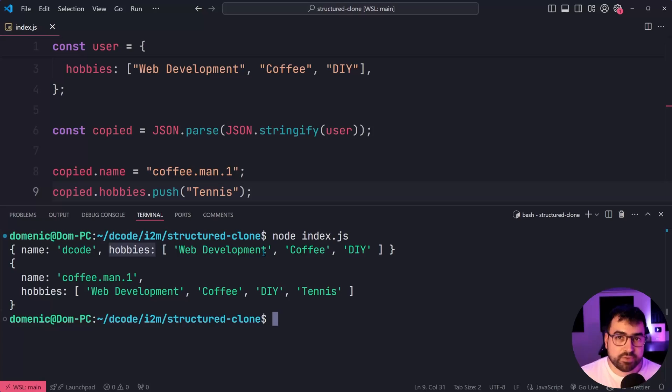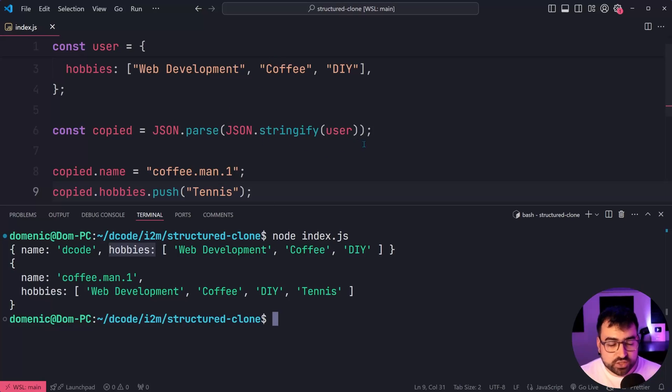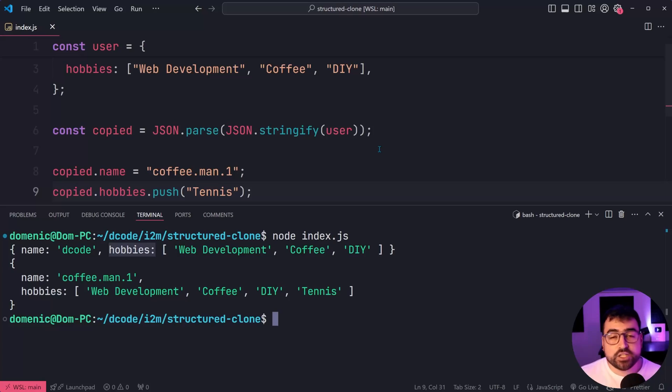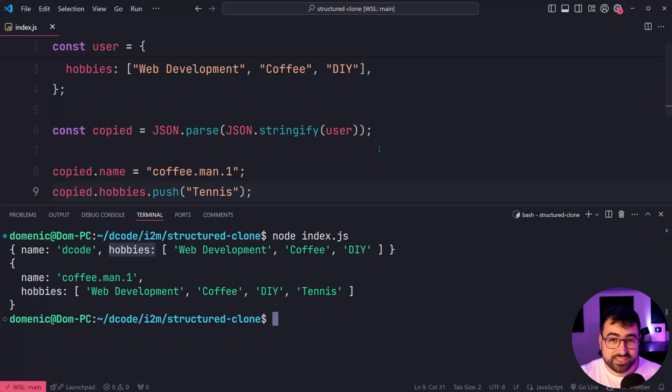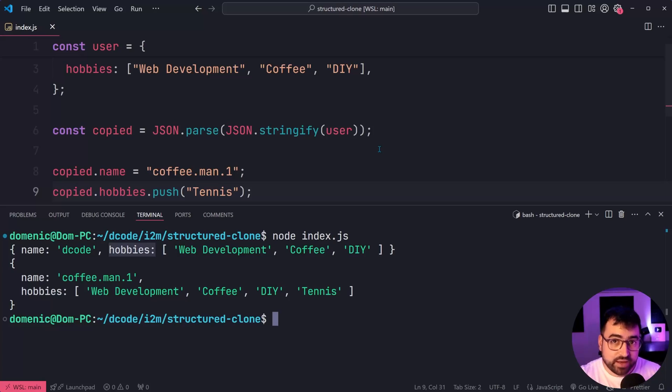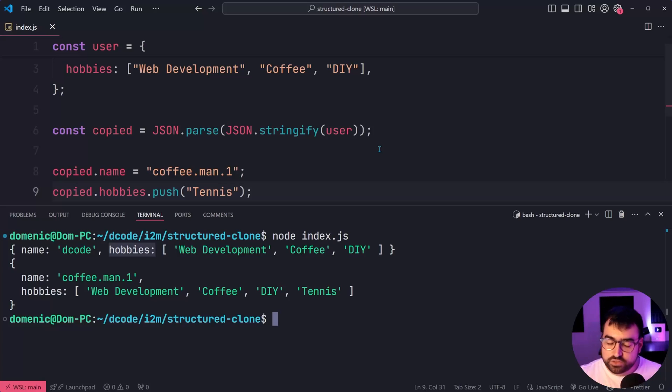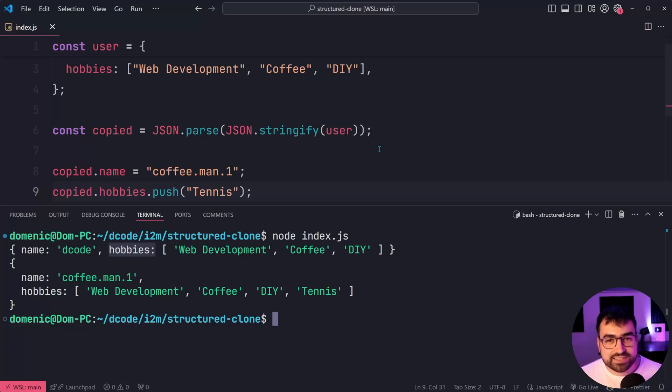So we have a deep copy there using JSON dot parse, JSON stringify. This here works. But like I said, structured clone is going to have better support for things like dates and functions and symbols if you have them. It's going to be just a better solution overall. It's going to support circular references.